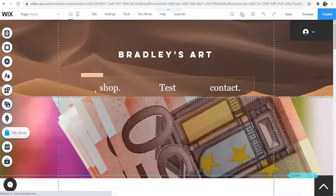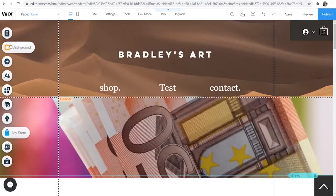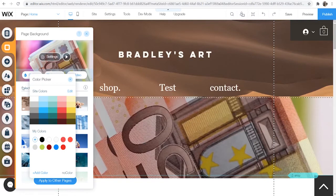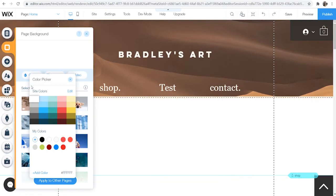Now if you want to remove the video go back to background, go to color or an image and you can just replace the video.